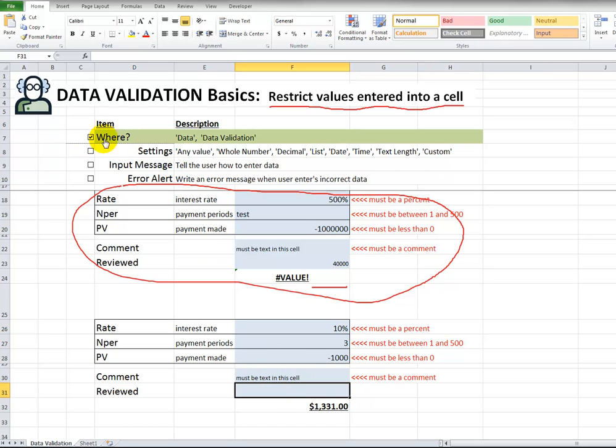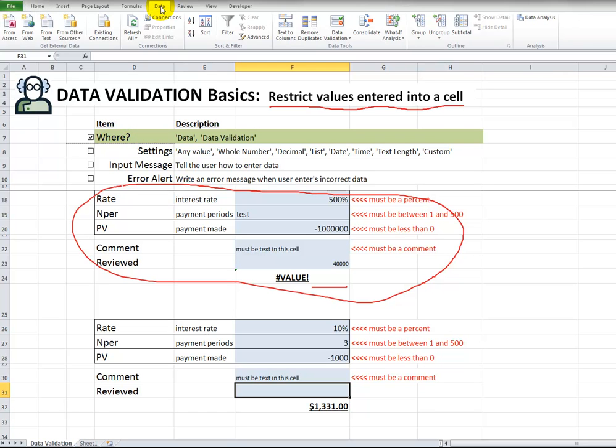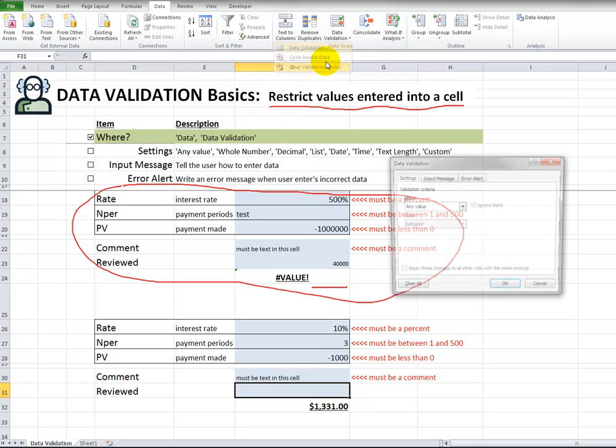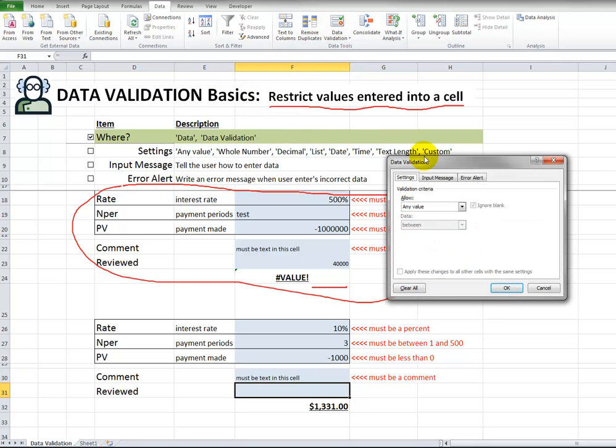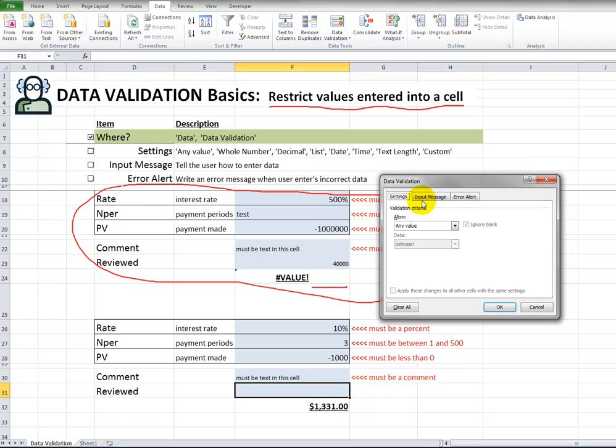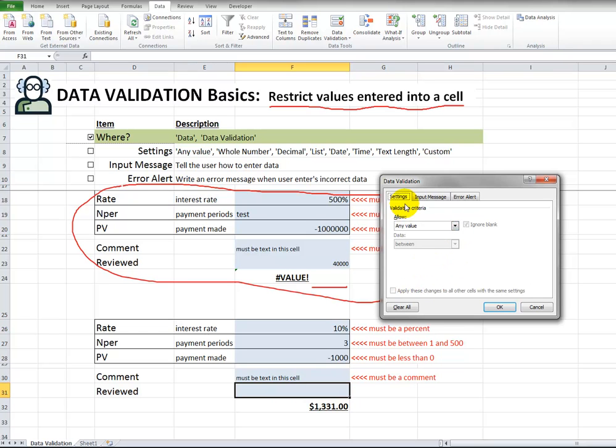So, the first thing is, where is data validation? Up here in the ribbon, you click on data. Over on the right, you click data validation. Once more, you click in here. And currently, it's set to any value. So, there's no restrictions on the cell F31, right? So, this is the active cell down here. There's no restriction at all. So, when we're in the settings tab here, what it says over here, settings. When I click in here, the next thing is whole number.